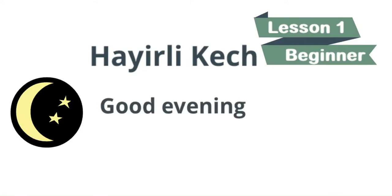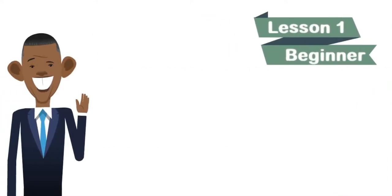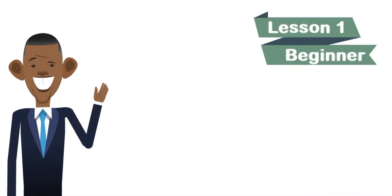Hayrli kech means good evening. Let's repeat. Hayrli kech, good evening. Next word.